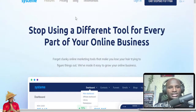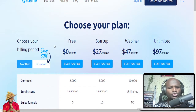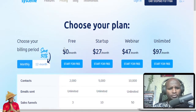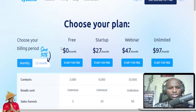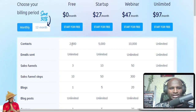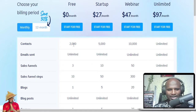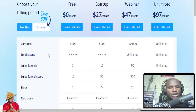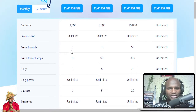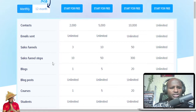Let's look at the pricing. The beauty of it is that it has a free version. The free version allows up to 2,000 contacts. So if your business has like 1,000 people you want to manage, this is the best tool for you. To be honest, this is the best in the market. You can get 2,000 contacts, send unlimited emails, and create 3 sales funnels.